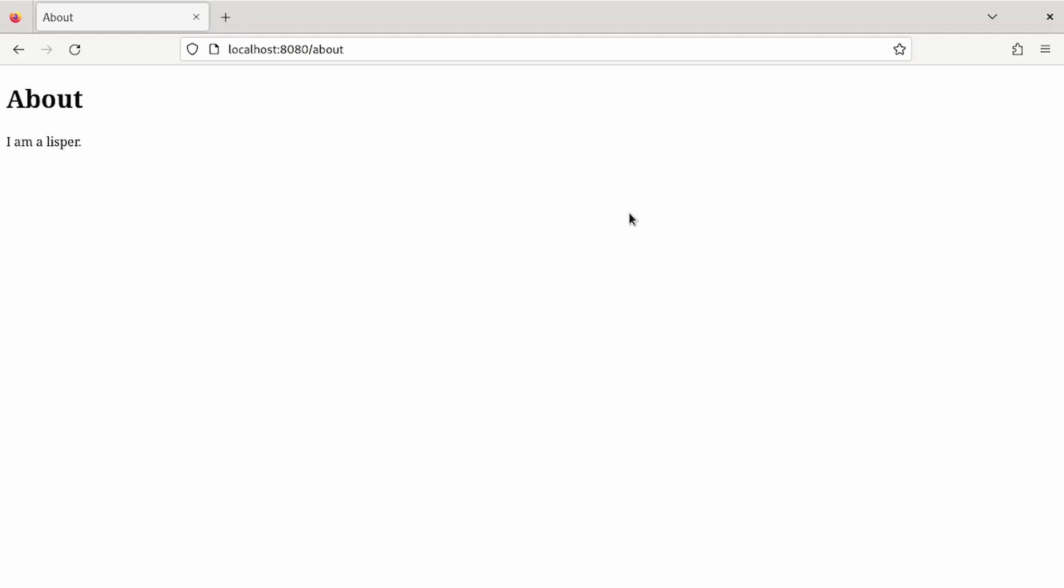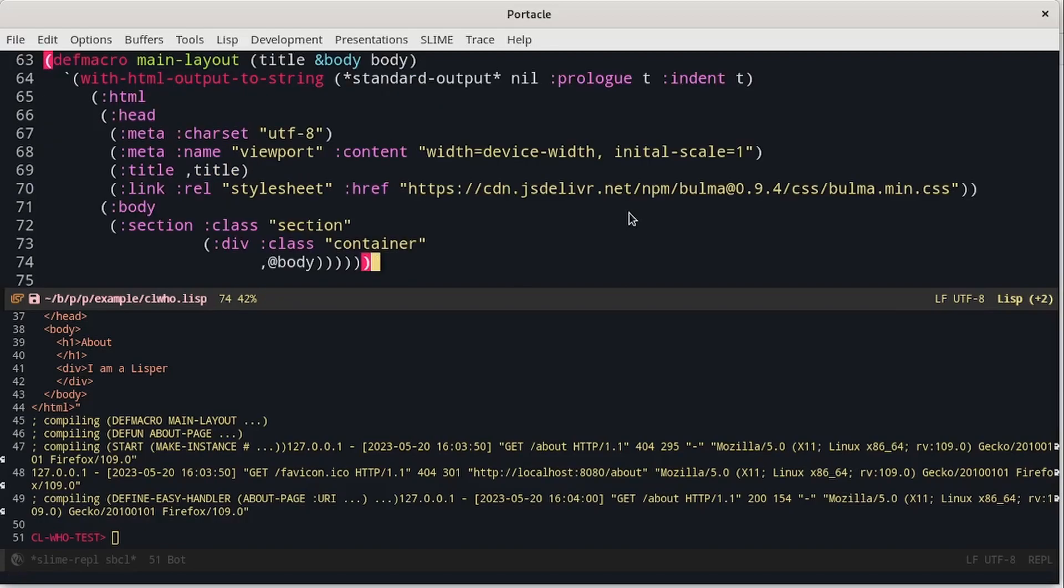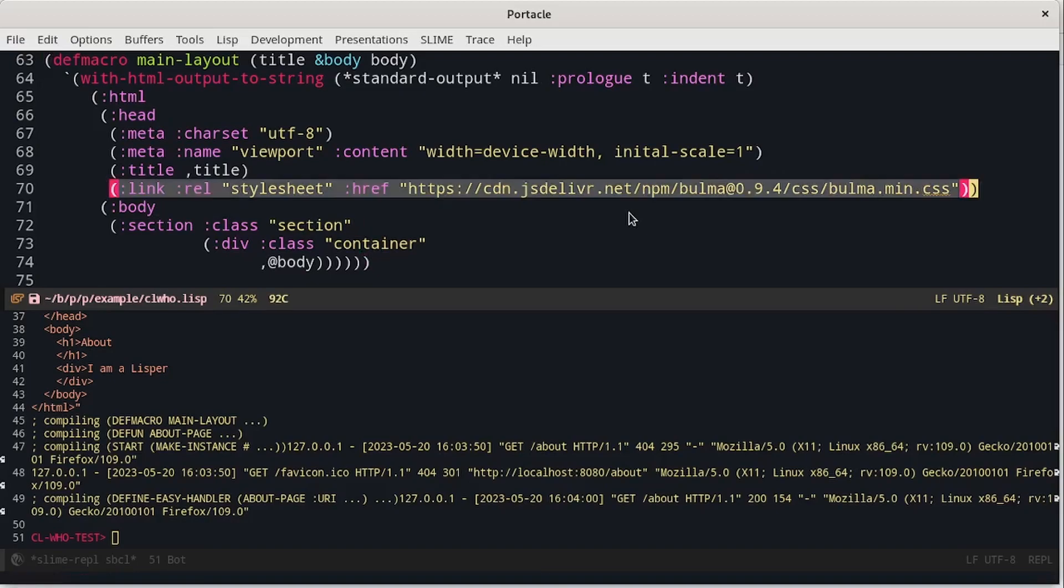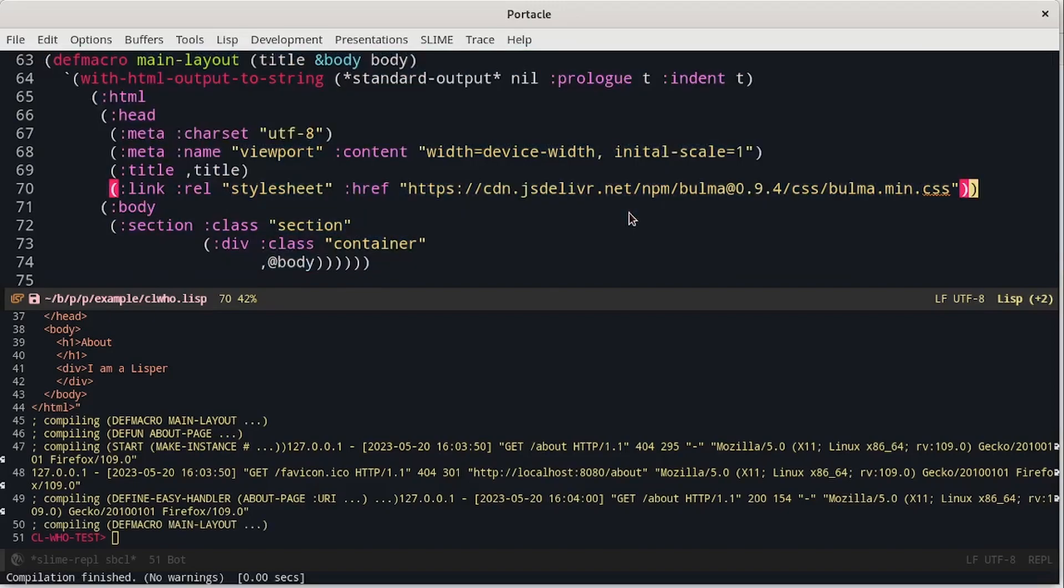Bulma is a common CSS library that lets any developer make a nice site without having to deal too much with CSS. So we can change the main layout and make it include the CSS library. The structure is the same as before but we have added some meta information and then, in particular, the CSS file. We can compile it.